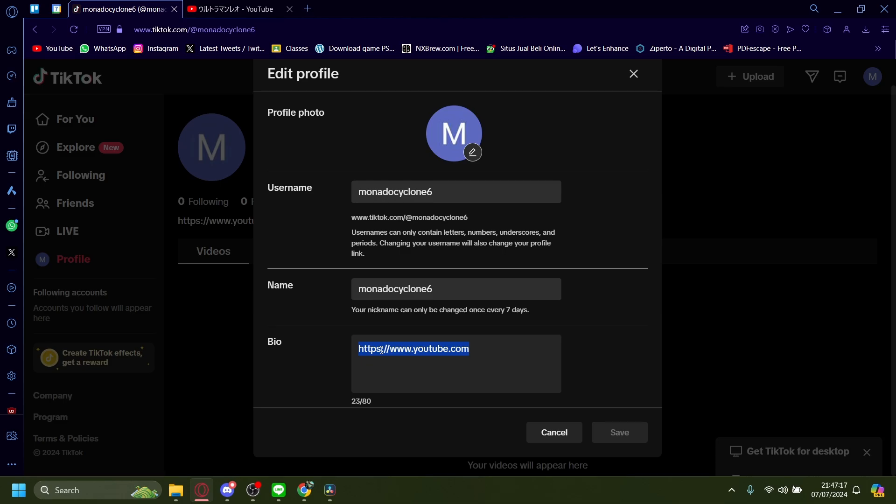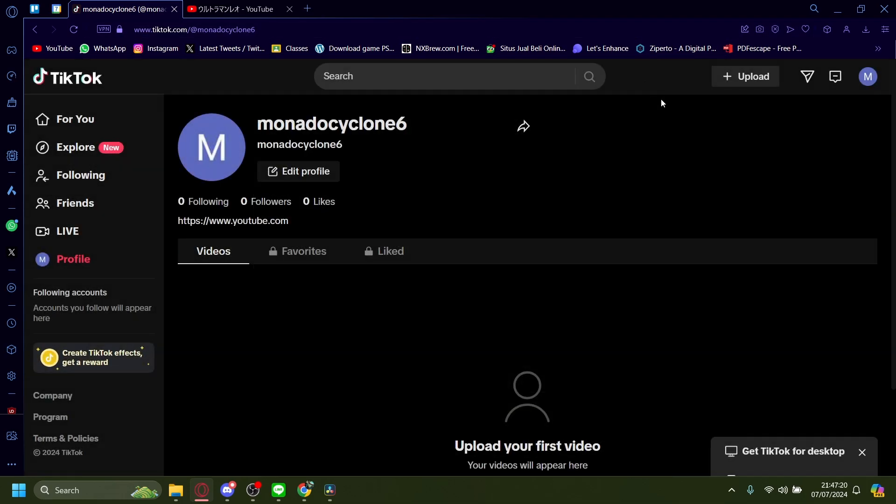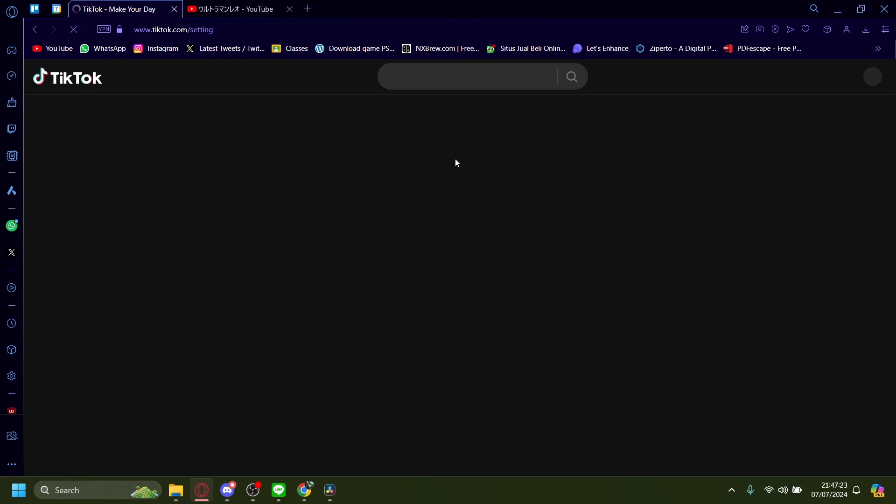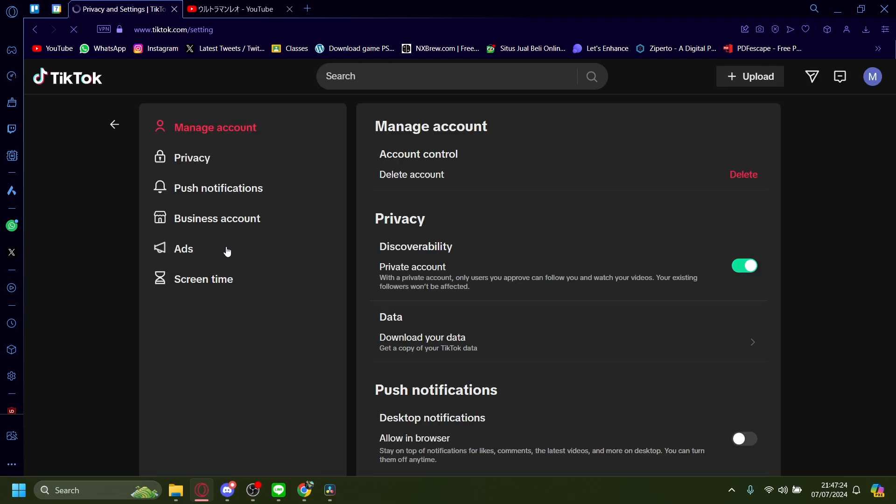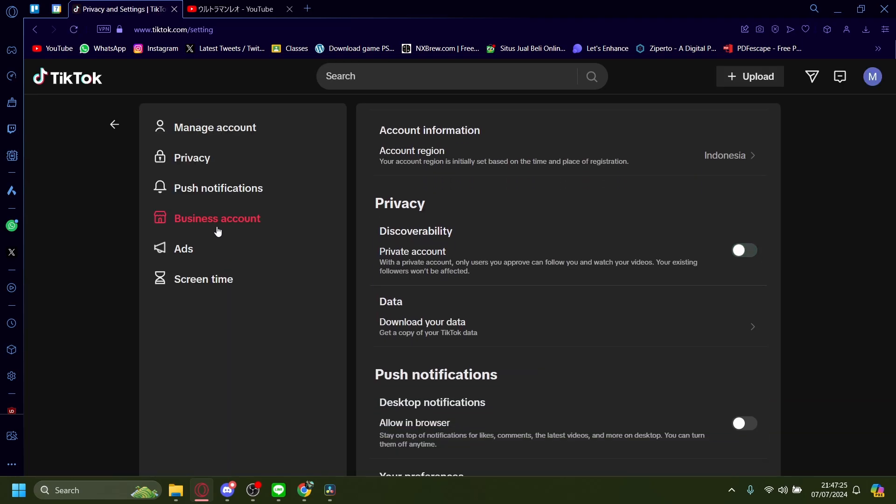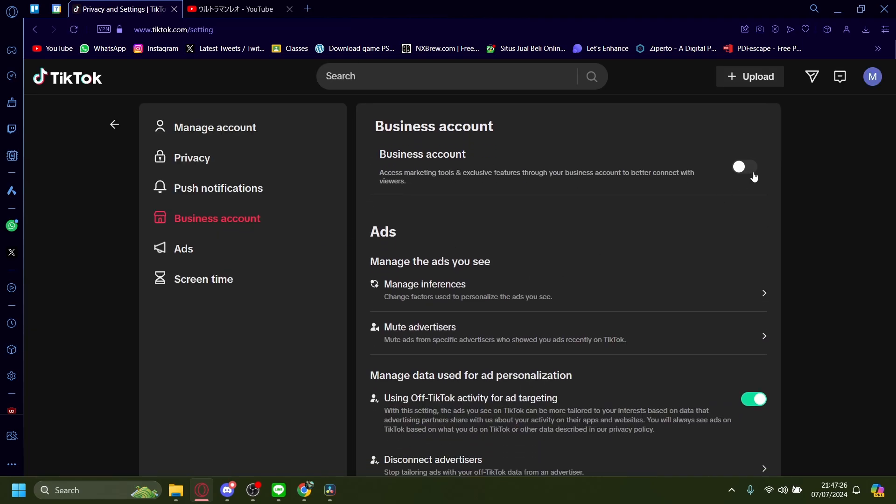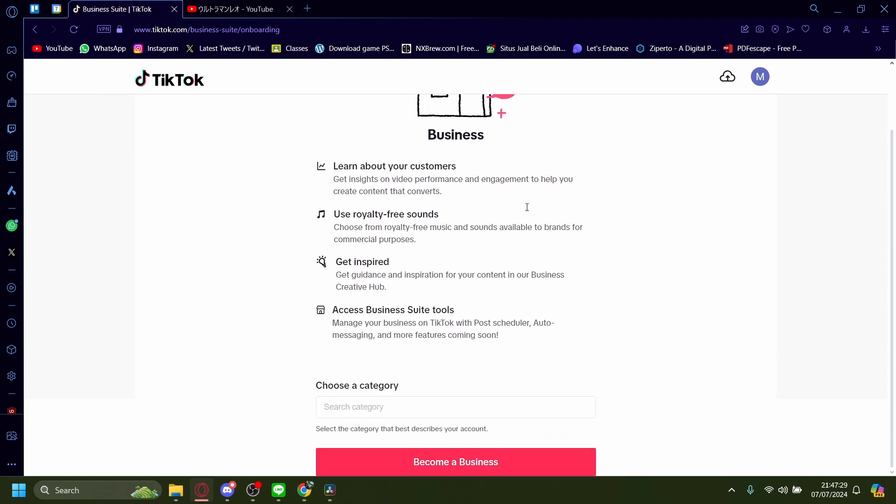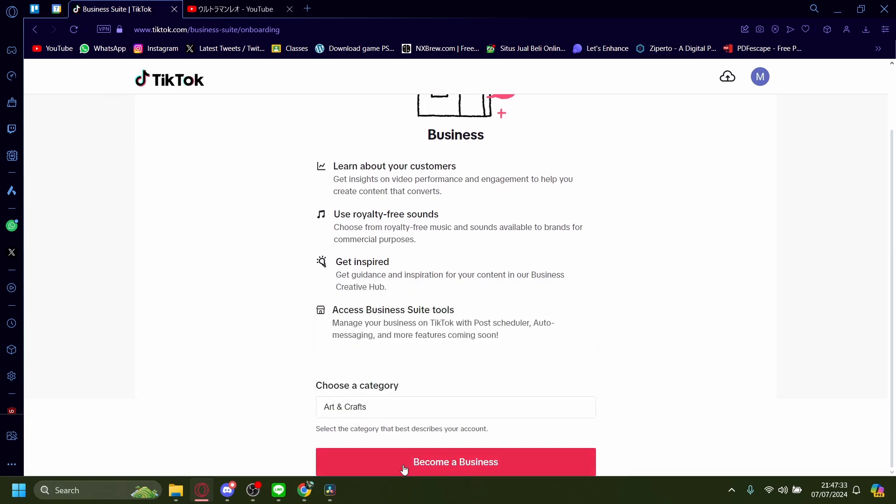If you have over 1,000 followers, you can apply for a business account by going onto Settings, Business Account, and then just turning this on. You need to search for categories - for example, I'm on Arts & Crafts - and then become a business.